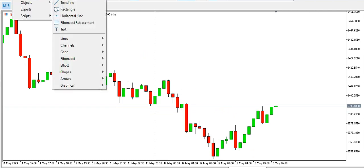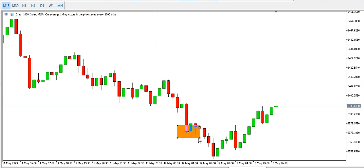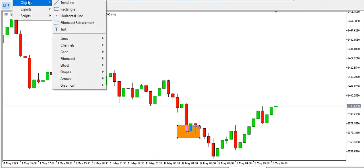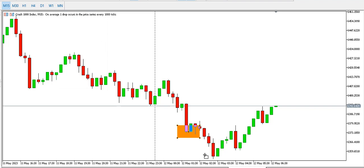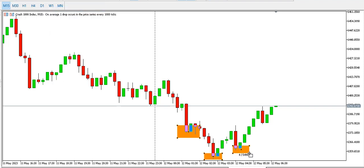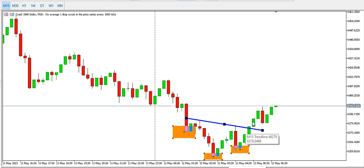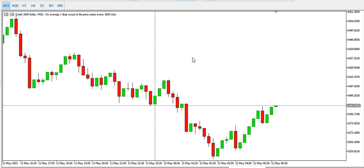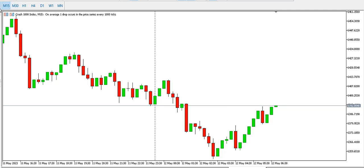On the 15-minute time frame for Crash 1000, we can see something like an inverted head and shoulders. This is the left shoulder, this is the head, and this is the right shoulder. Look at the neckline — the neckline is there. Price is currently going up, meaning the buyers are trying to retrace or reverse price.